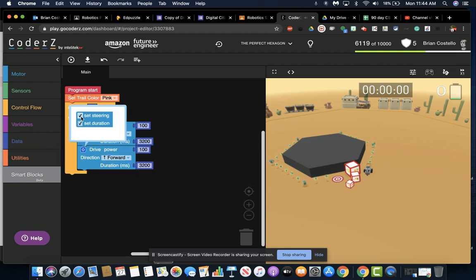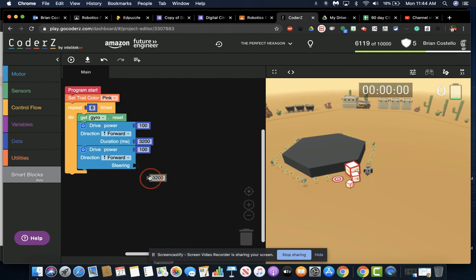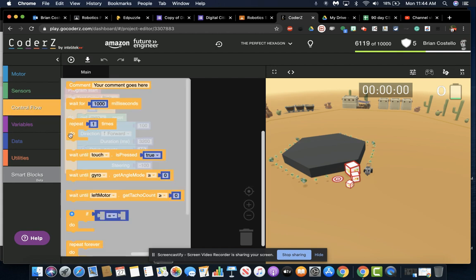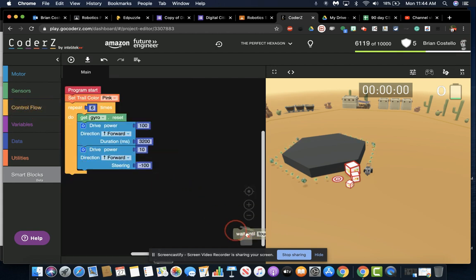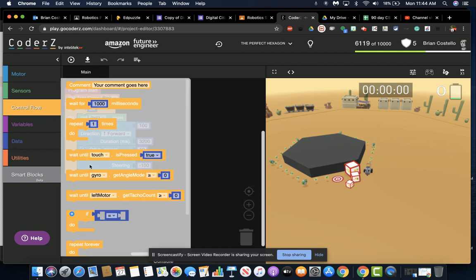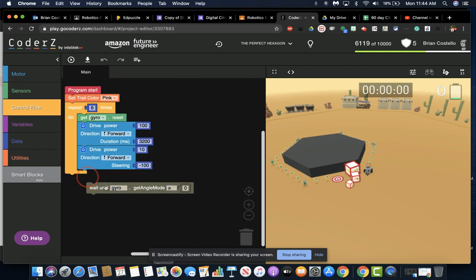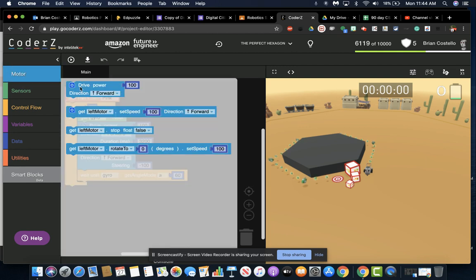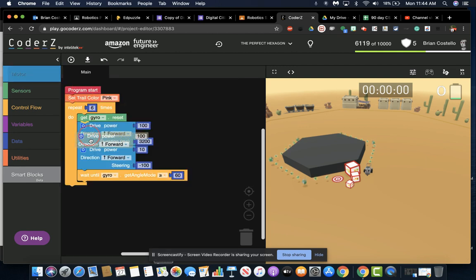Then we are going to turn, which means we switch to steering and get rid of the duration. Now this is a left-hand turn, so the power is at 10, put the steering at negative 100 instead of positive 100 like we did before. Because we're doing it left, it's the second time we've done that. We use the gyro sensor angle at 60. That should get us all the way around.